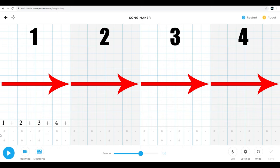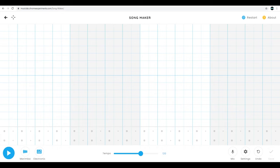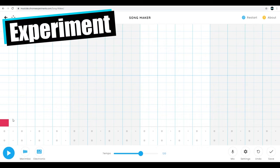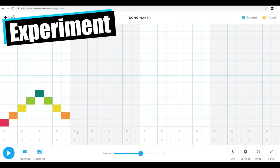You can change the length of the measures and the beats and the subdivisions in the settings, which we'll talk about in a couple minutes. So if I wanted to create a melody, I would go like this. Now if that's a little too fast, I could slow it down.